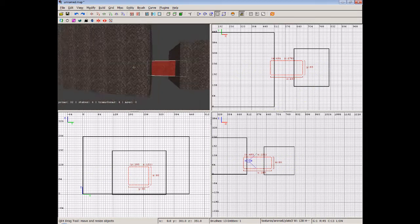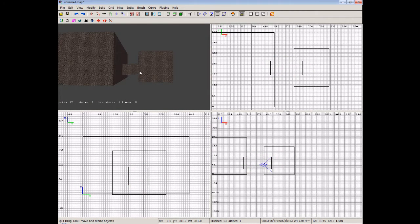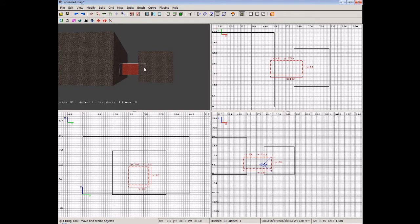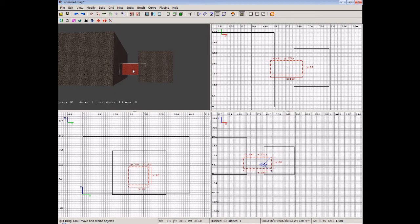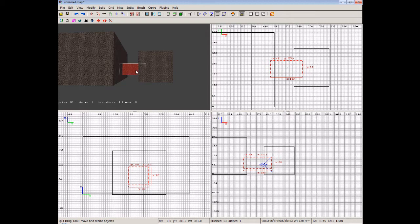Right now, what we're going to do is use CSG Subtract. Now we talked about that earlier. What Subtract does is it actually allows you to use a brush as a cutting brush, so we can cut through other brushes and create things like tunnels, or you can use it to shape a door if you want to, and numerous things like this.